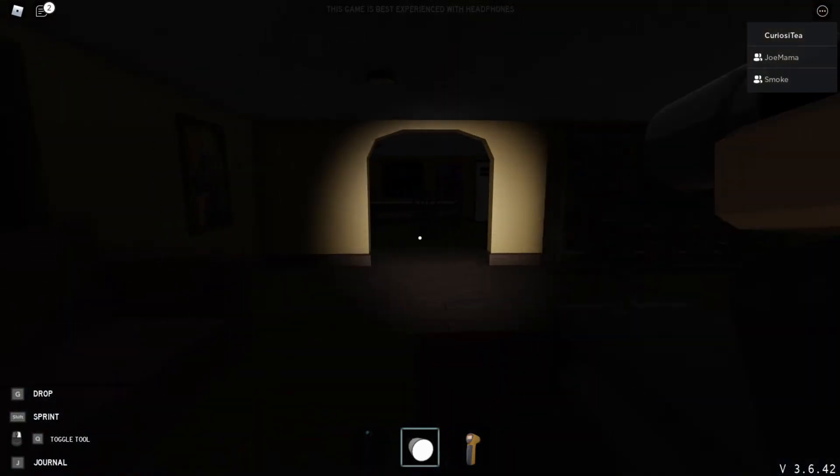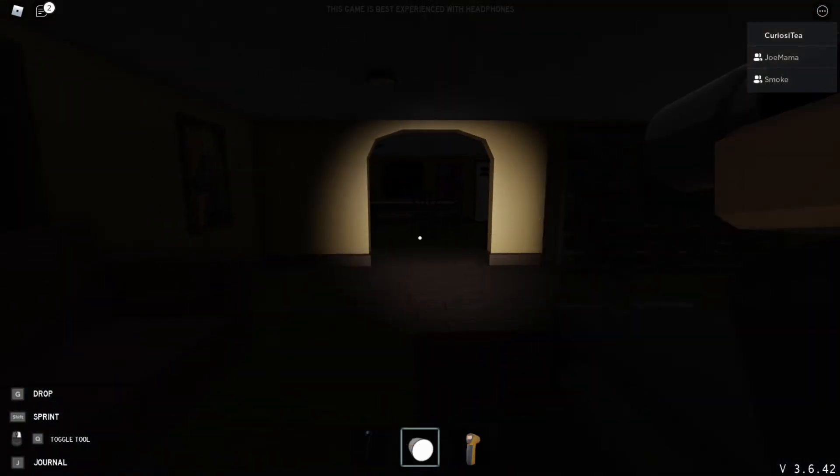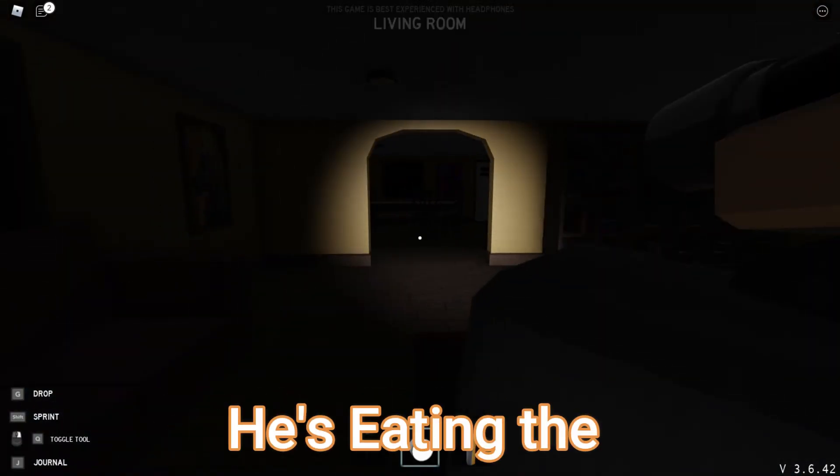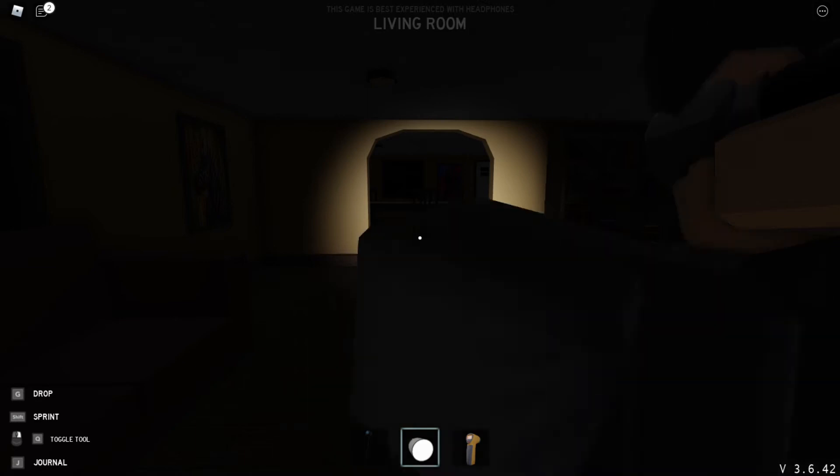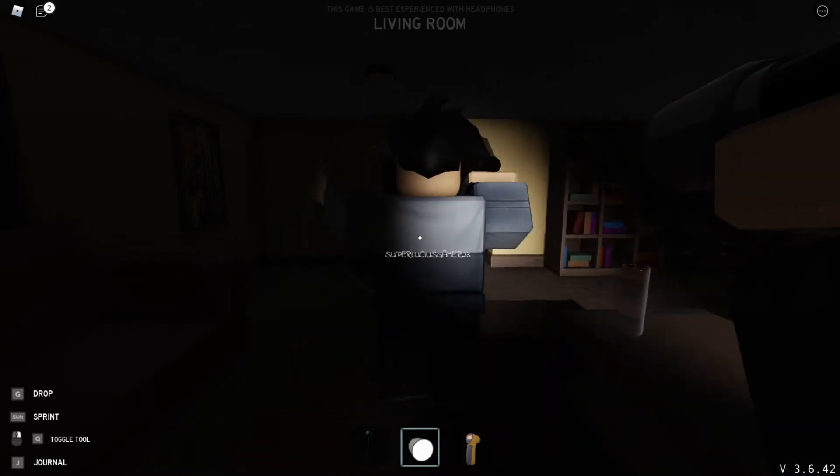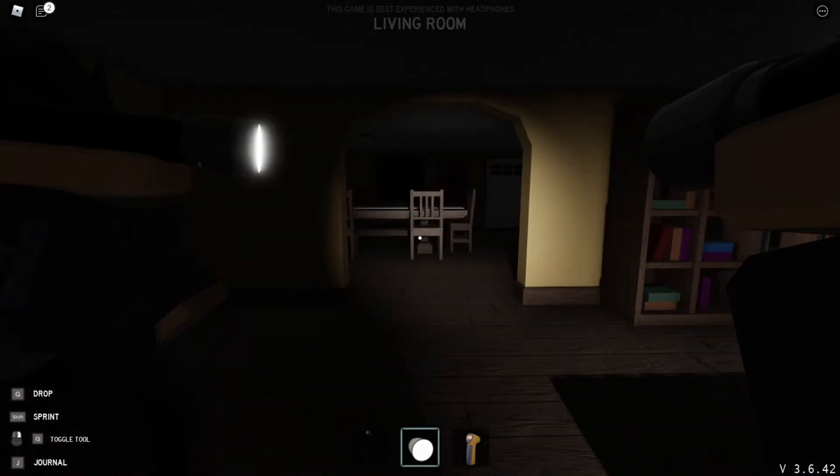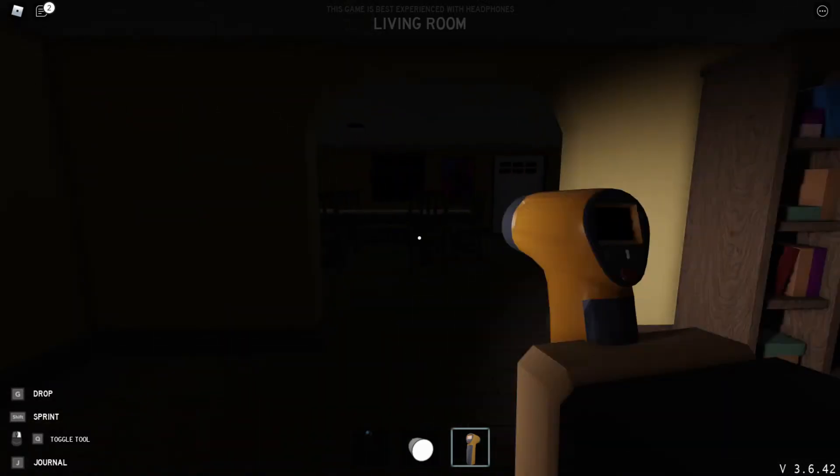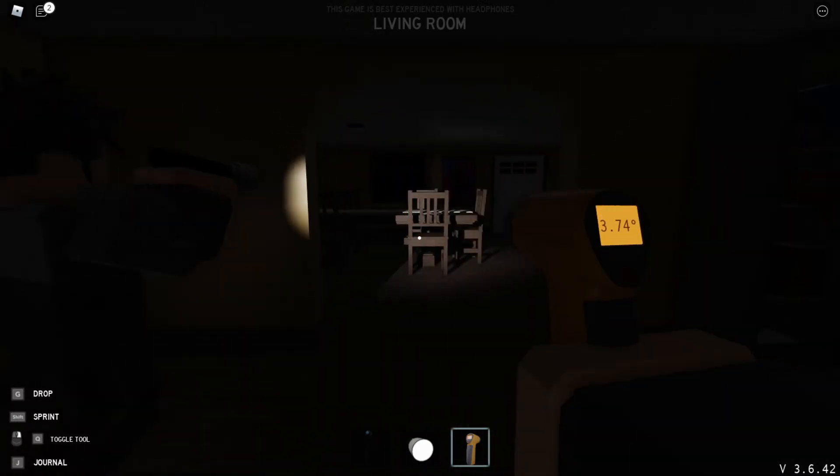All right here, he's holding the food, he's eating the food. Is it there? Okay, you go first. I don't wanna die first.